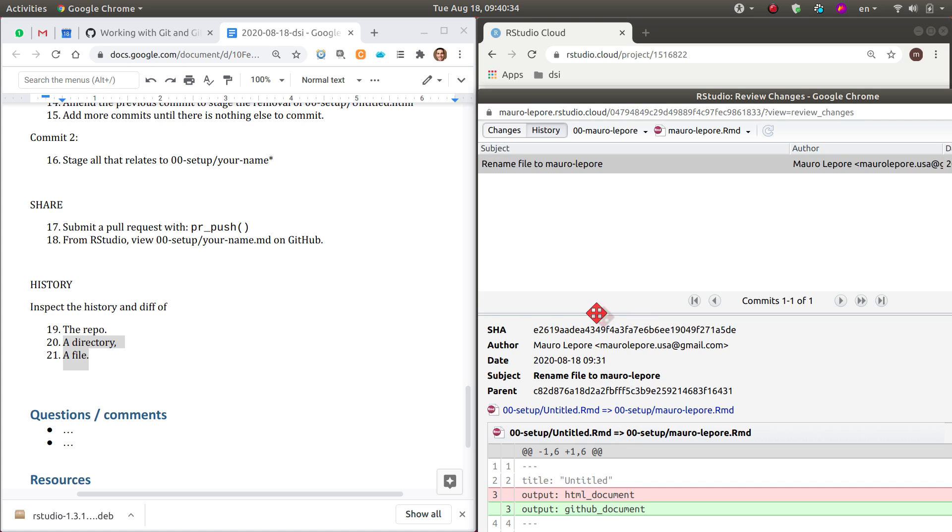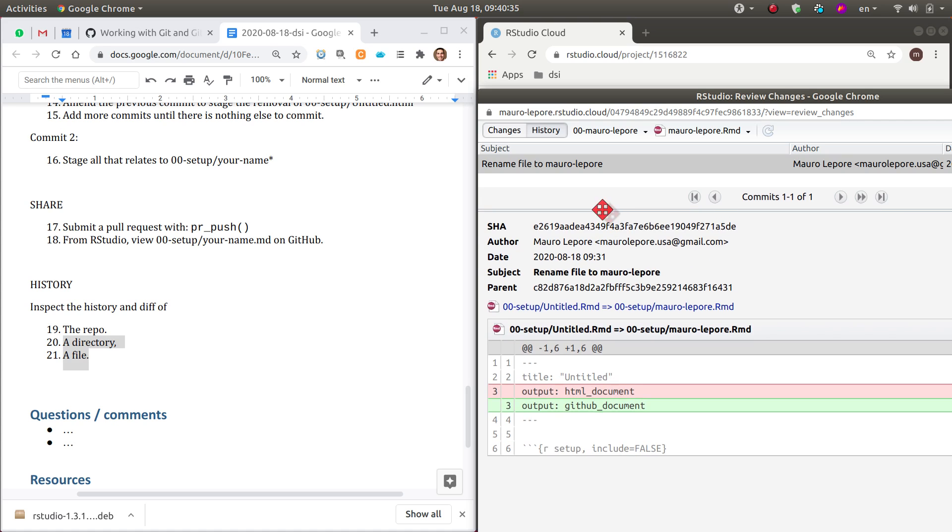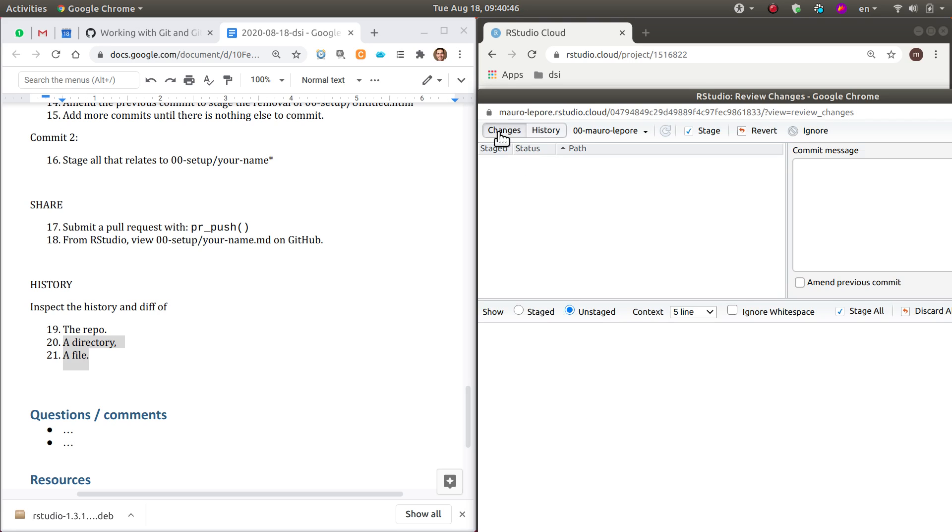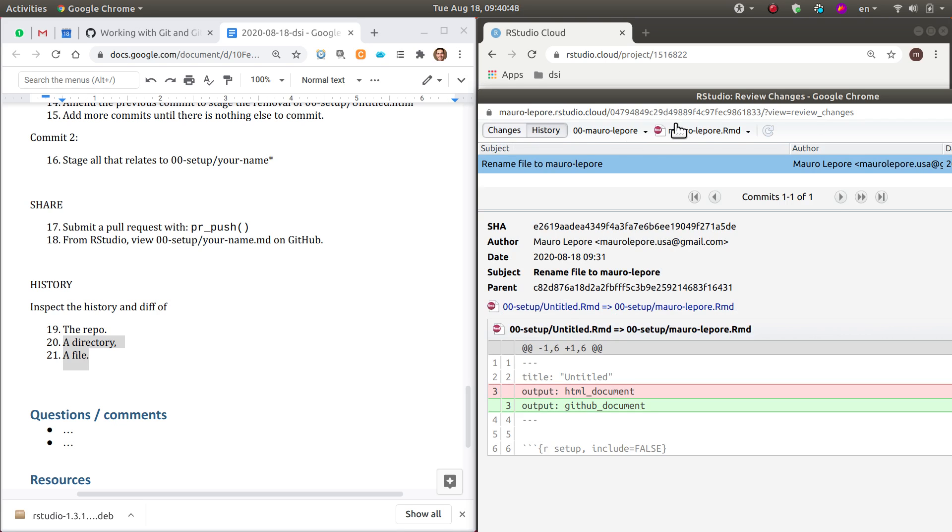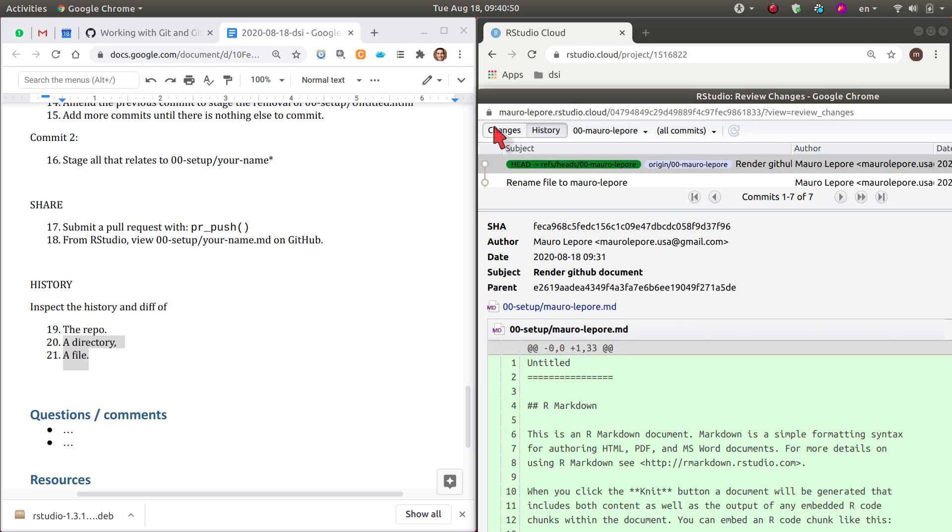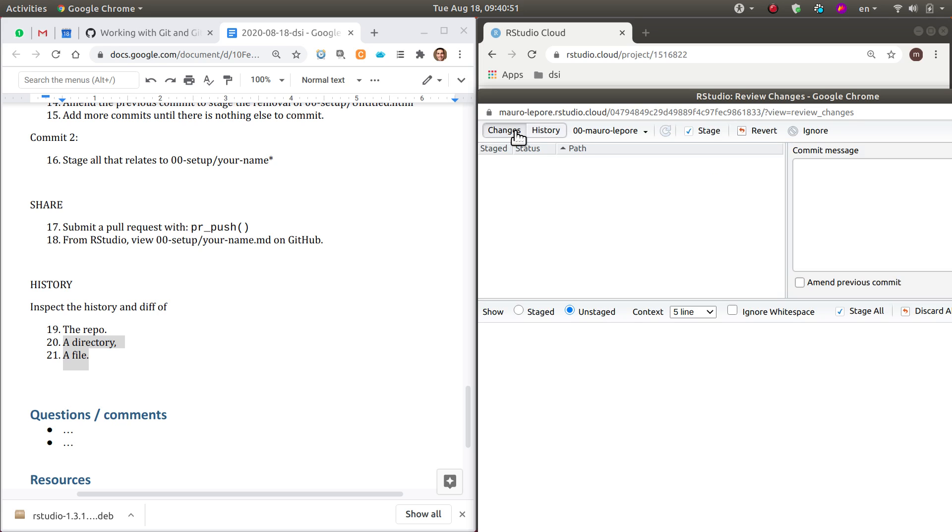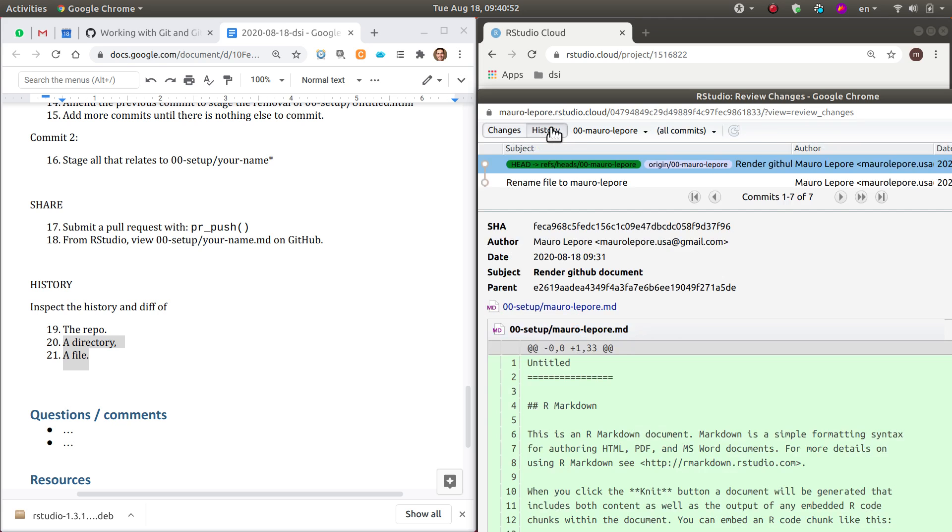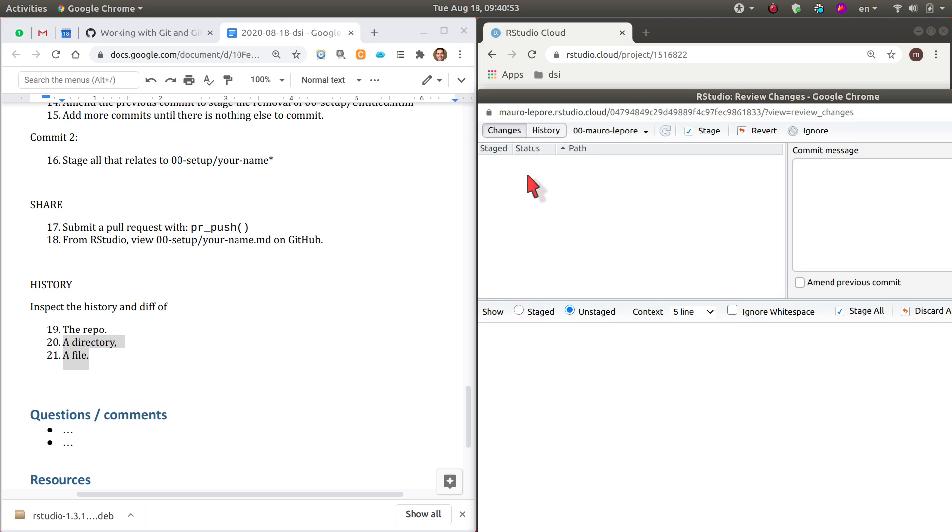So as you can see here, at the bottom of the history, you get a view of the diff, so what changed between the states before and after of this file, before in red and after in green. And you can also, let's go back to all commits. So if you click in changes you could see the staging area. So now the staging area is clean.